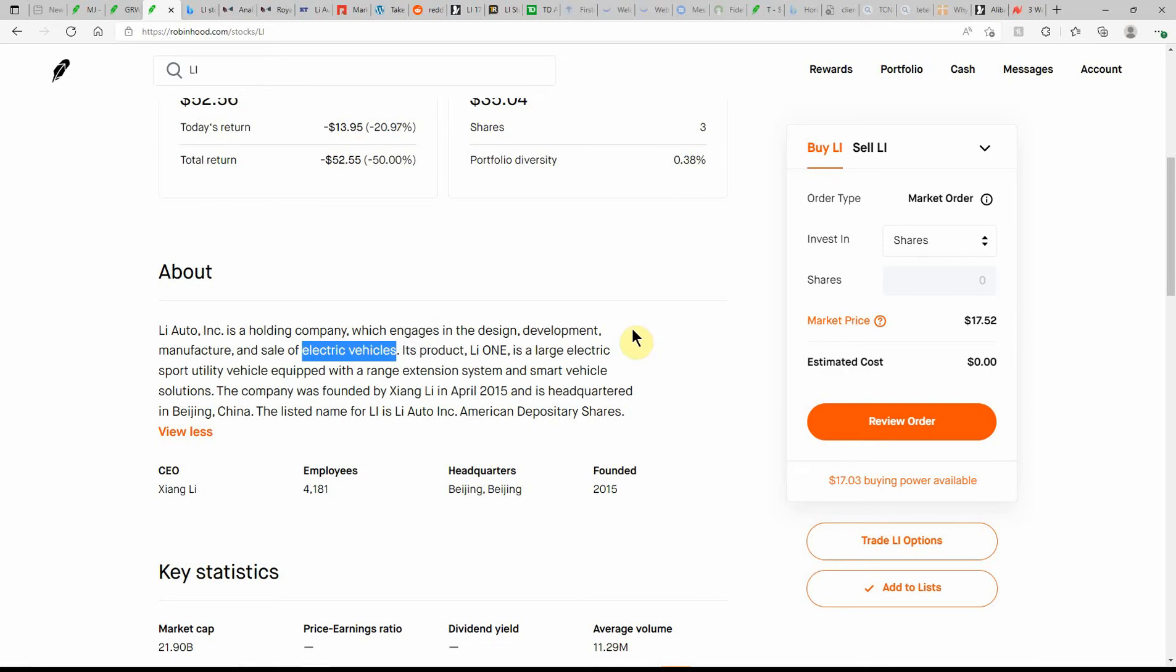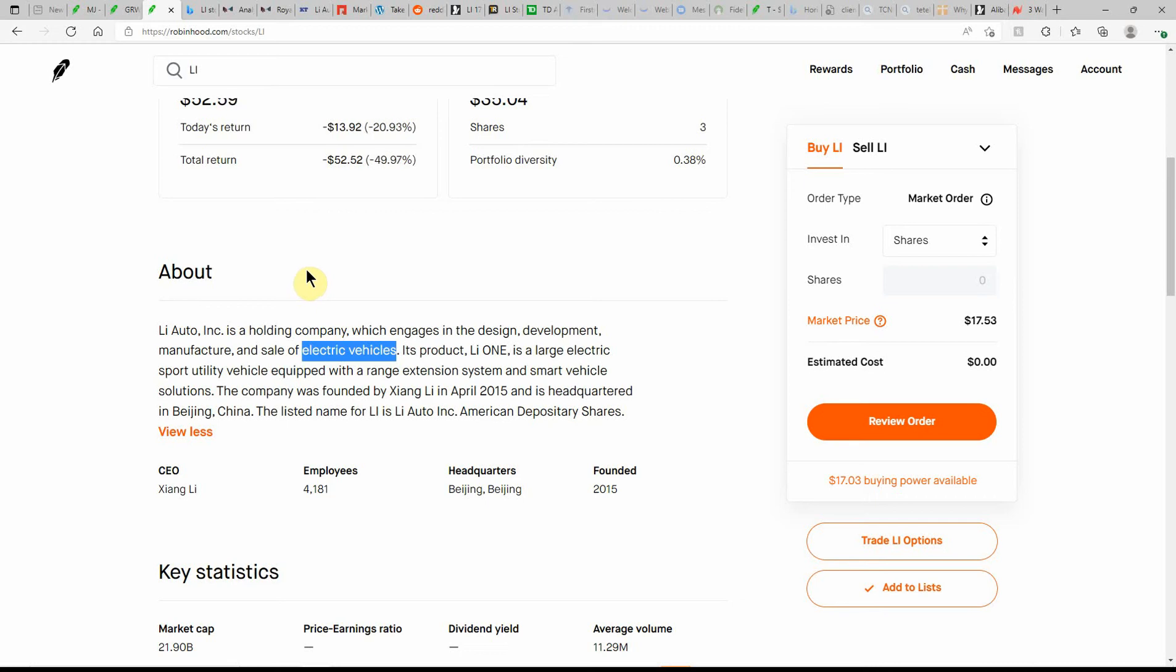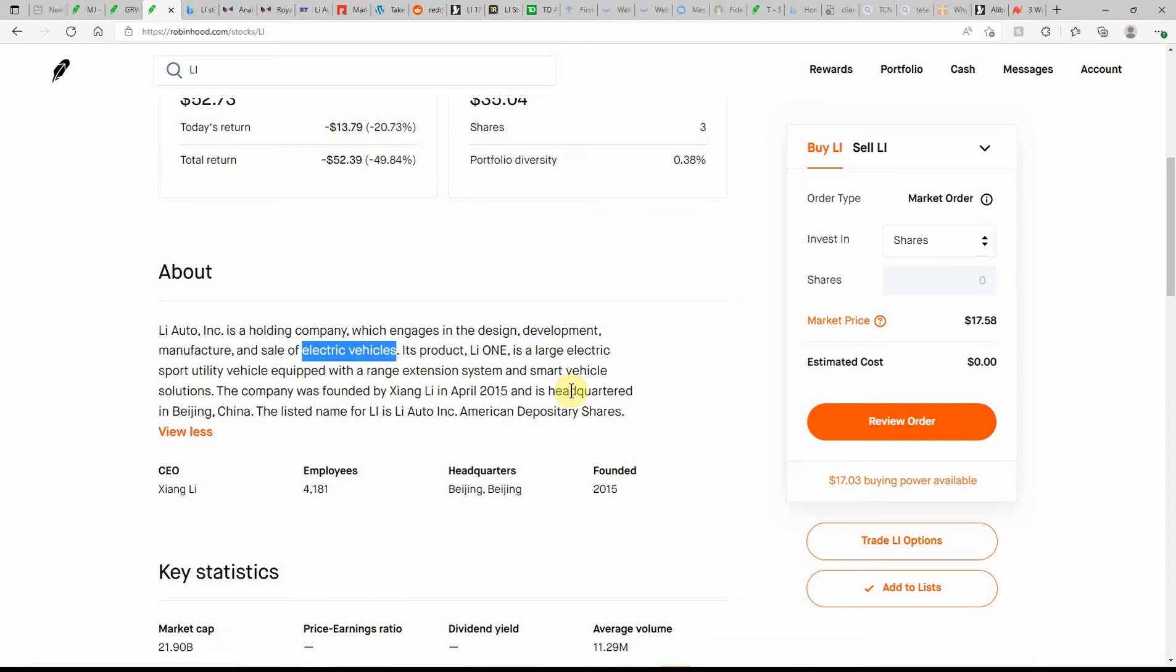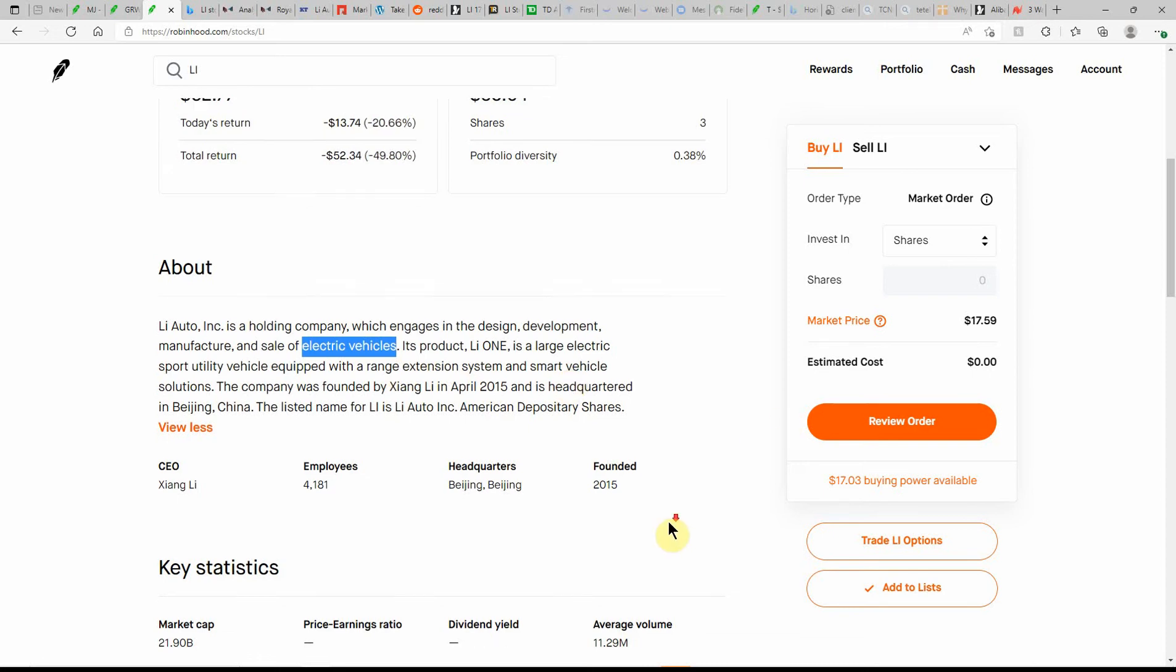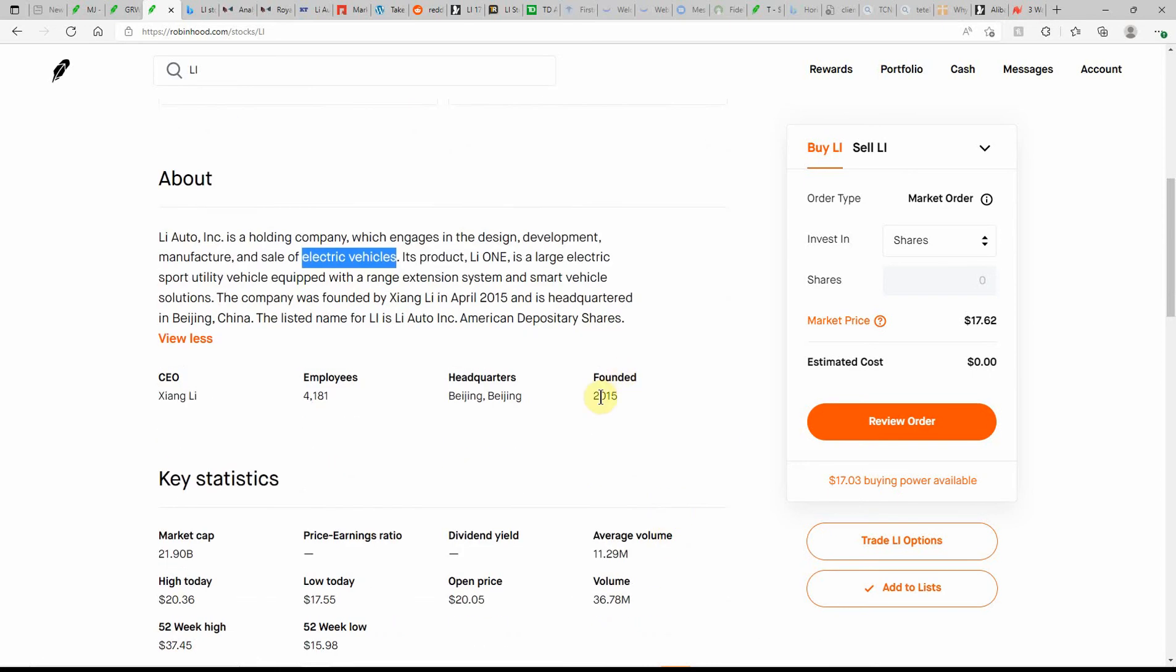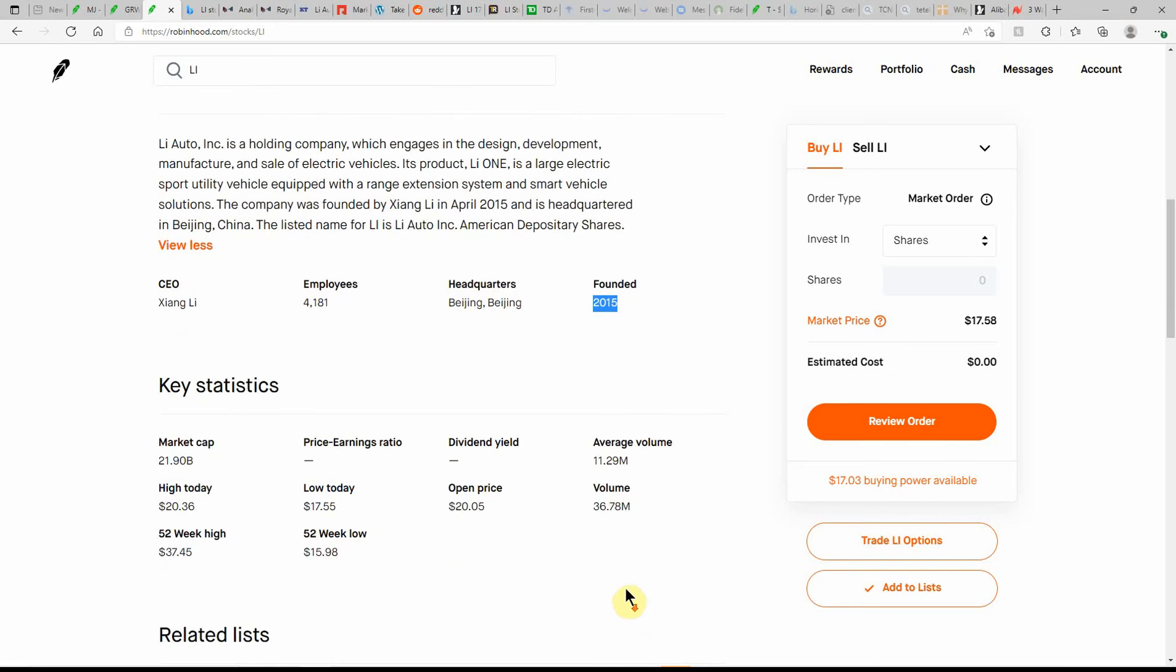Slowly but surely. Biggest holding is probably with them share-wise is Ford, then probably GM. Dollar-wise is probably Tesla, and then I have just a couple of these Chinese stocks. It's more in a retirement account and not much here in Robinhood.